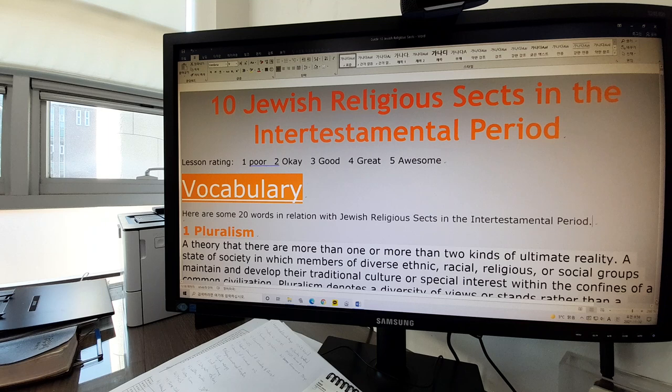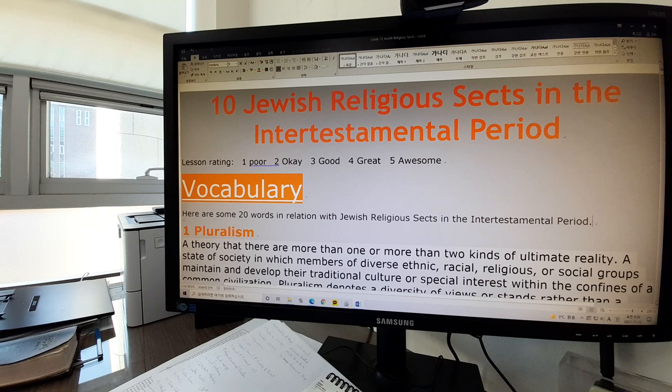Before we start, let's pray. Dear our gracious Heavenly Father, we come to you with our humble hearts to learn the vocabulary related to the Jewish sects of the time. Give us clarity of mind by your Holy Spirit. In Jesus' name we pray. Amen.